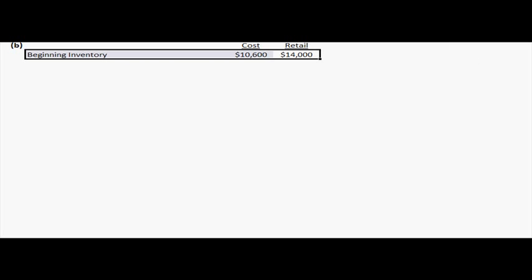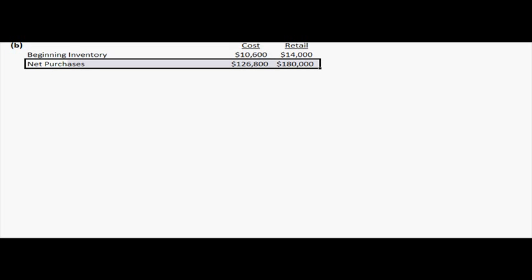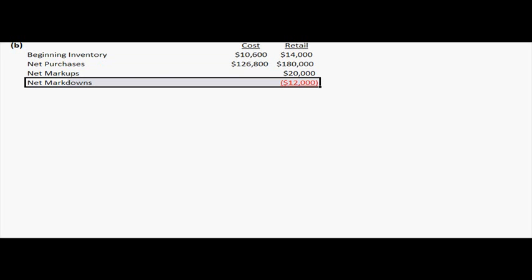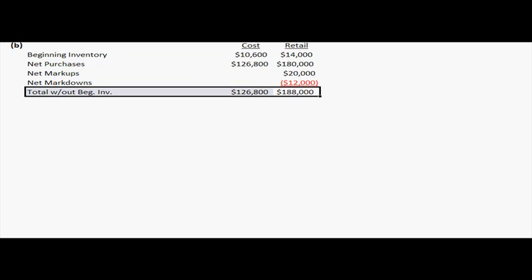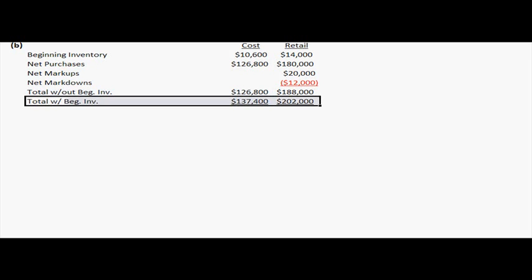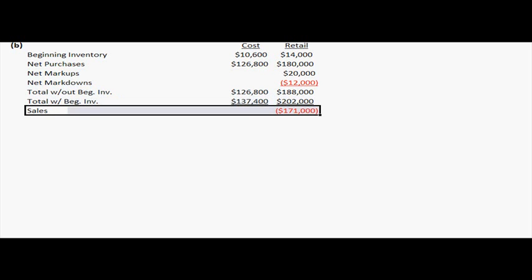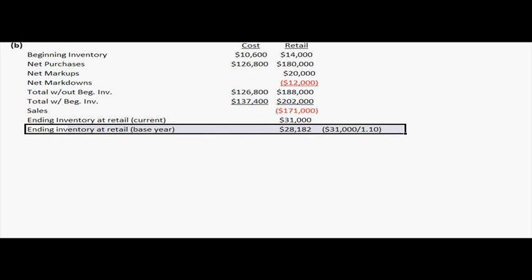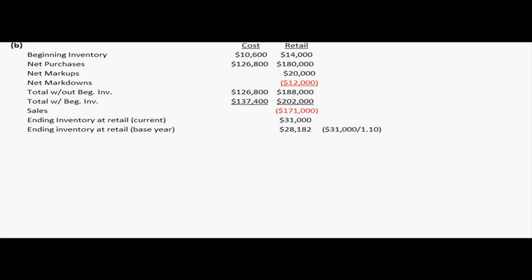Similar to part A, first we're going to put in our beginning inventory, plus our net purchases, plus the net markups, minus the net markdowns, which will give us a total one without the beginning inventory and two with the beginning inventory. Then you're going to subtract your sales to get more totals, which is your ending inventory at retail, or your current, for the 31,000, and your ending inventory at retail at the base year for 28,182.